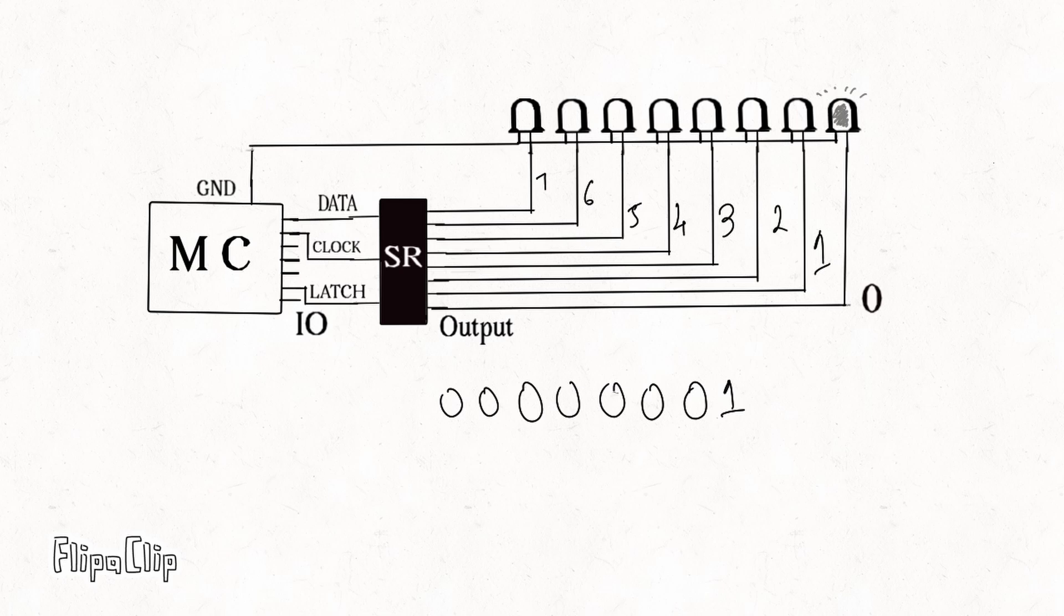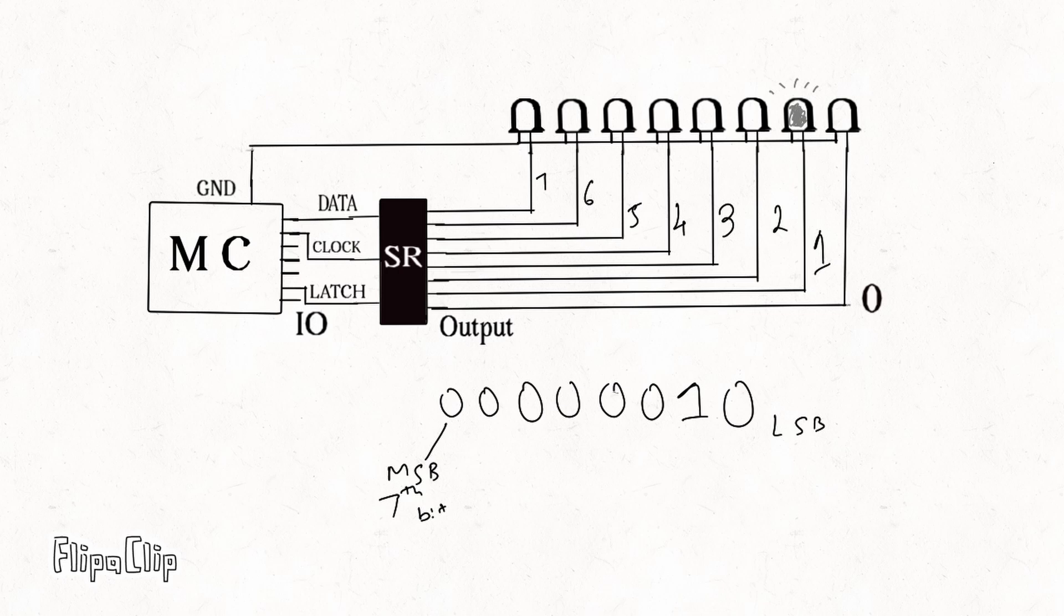When we set the bit 1 to 1, the LED connected to output 1 glows. The LED glows based on what bit is set to 1. Here Q7 which is the seventh output is called MSB most significant bit and Q0 is least significant bit.